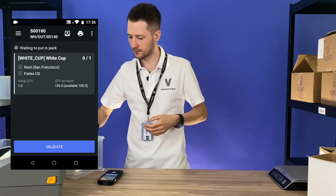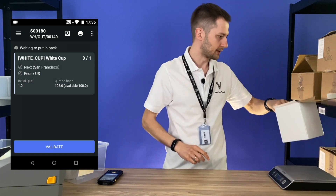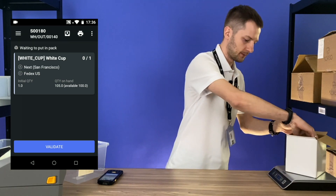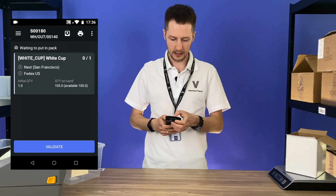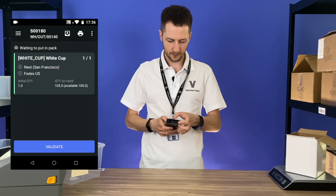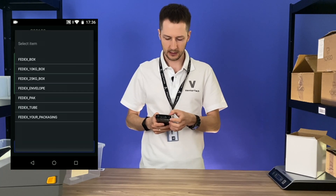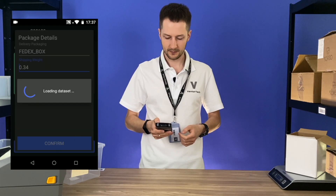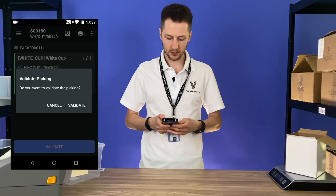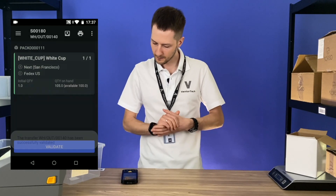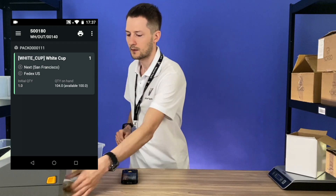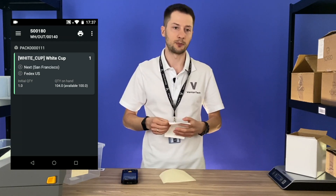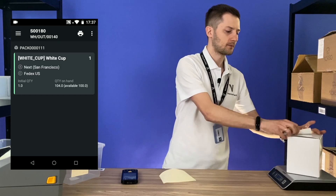Let's pack the last order. Let's put this package on the scales and pack this cup here. Now we have the weight on scales. Click put in pack, select package type, and now I see the weight from the scales. Validating the order, and immediately getting the shipping label from our carrier with the accurate shipping cost. Easy.